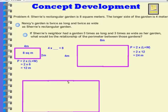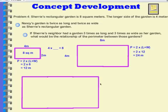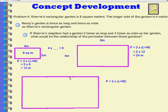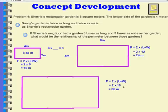For the neighbor's garden, the length is 4 times 3, which is 12, and the width is 2 meters 3 times, so 2 plus 2 plus 2 equals 6. 12 plus 6 is 18, so the perimeter is going to be equal to 2 times 18, and that answer is 36 meters.